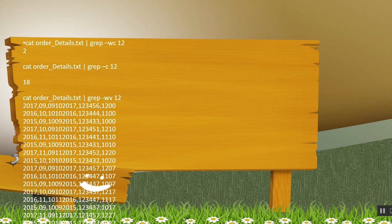Now I am grepping with minus c. minus c is, it is looking for 12 wherever it comes, it is searching for that 12 pattern. So it gets the count 18.